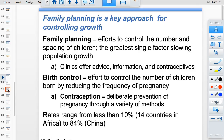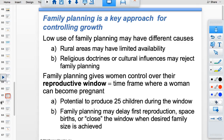Rates of contraceptive use vary from about 10% in some parts of Africa to 84% in China. China provides free contraception as a public investment — the cost of a condom is much less than the cost of raising a child. Low use of family planning has multiple causes, including lack of availability in rural areas.